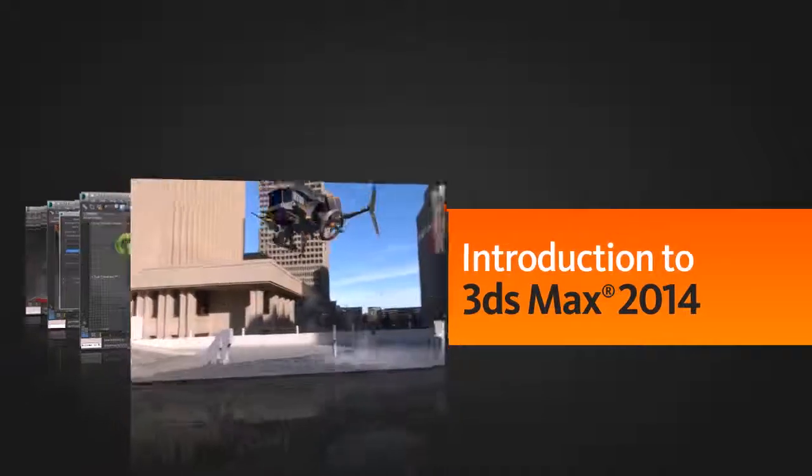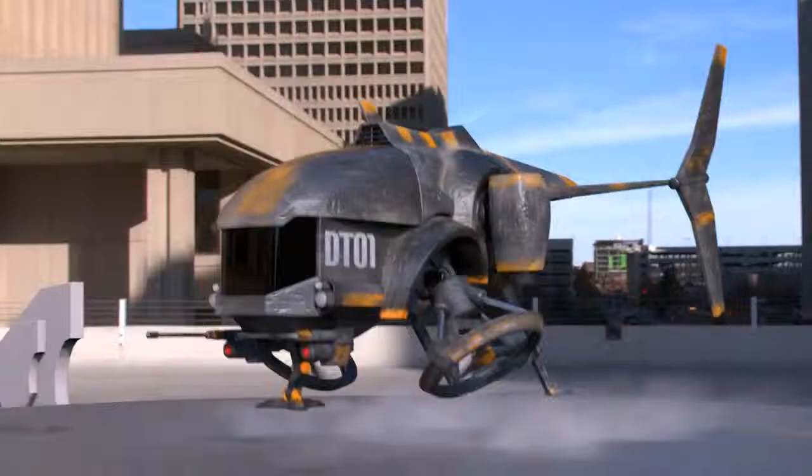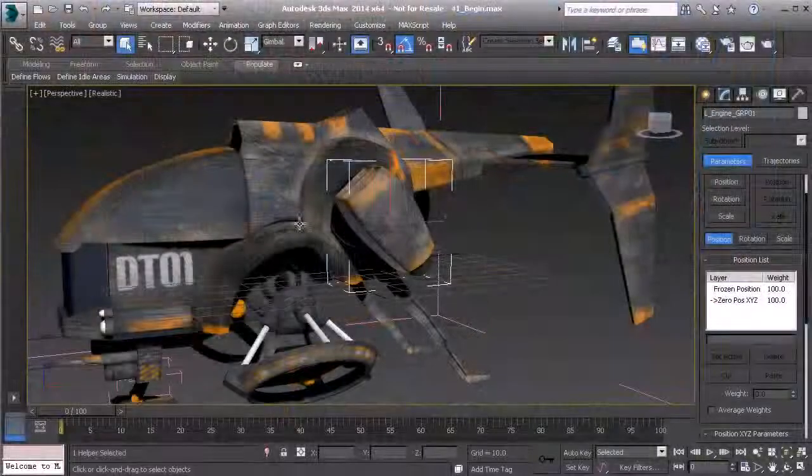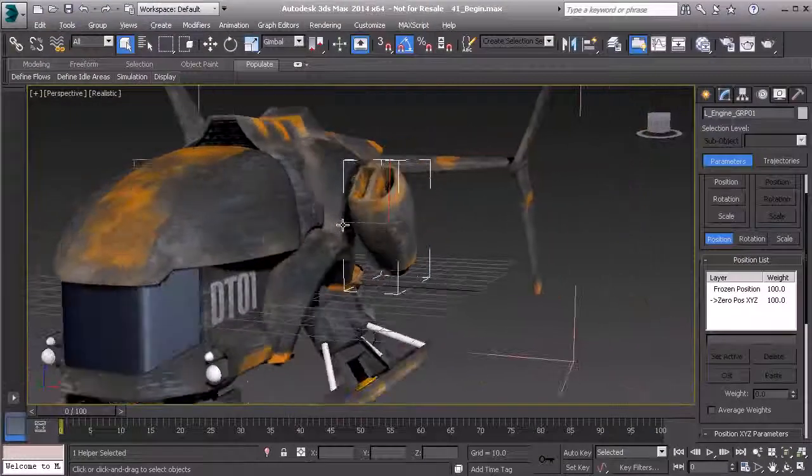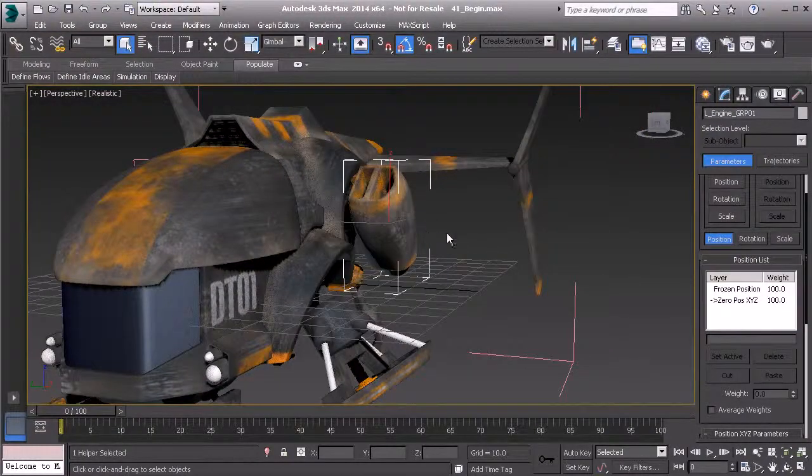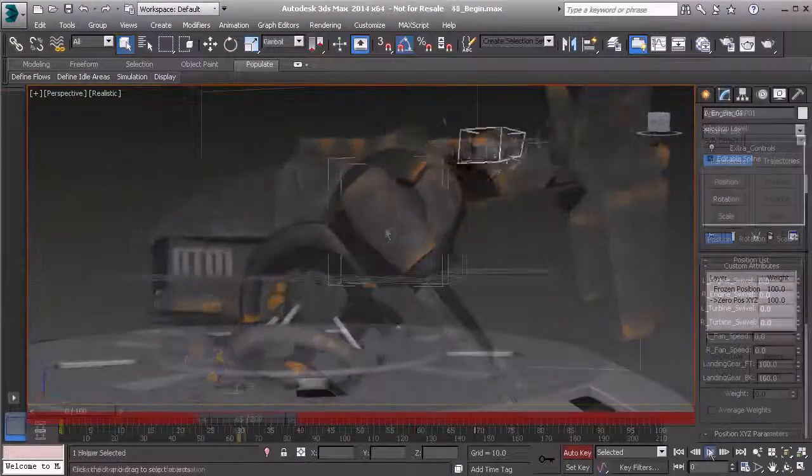During the course of these lessons, you'll have a chance to learn about different aspects of 3ds Max from several of our tutors here at DT.